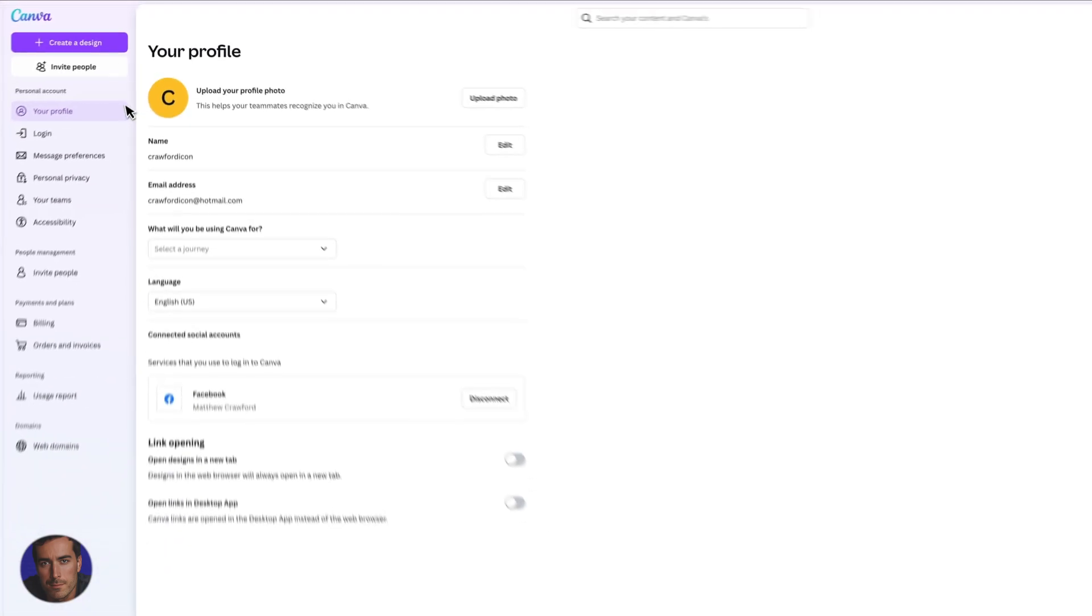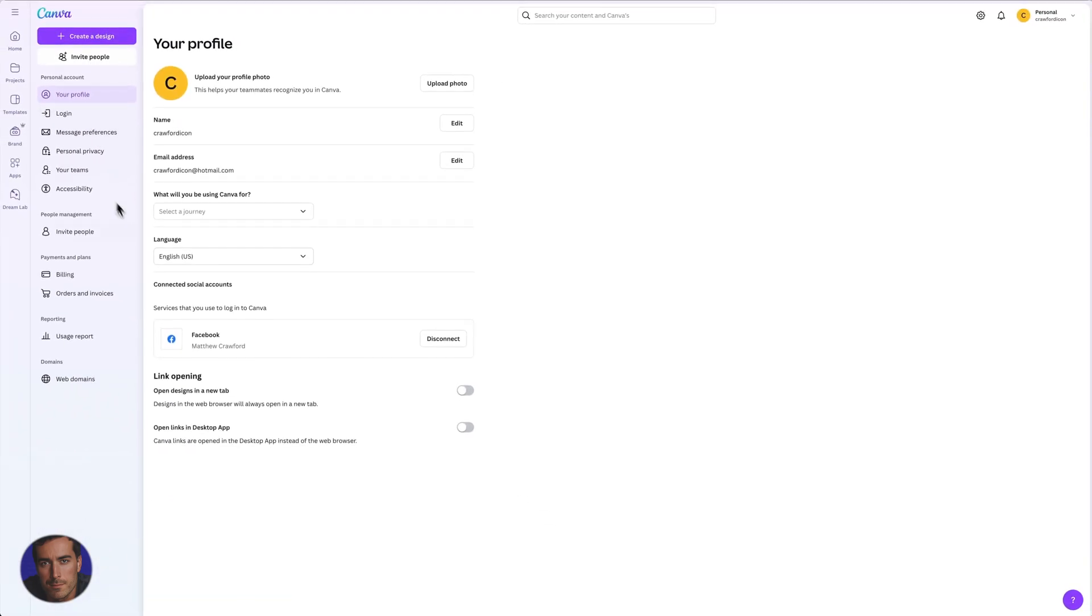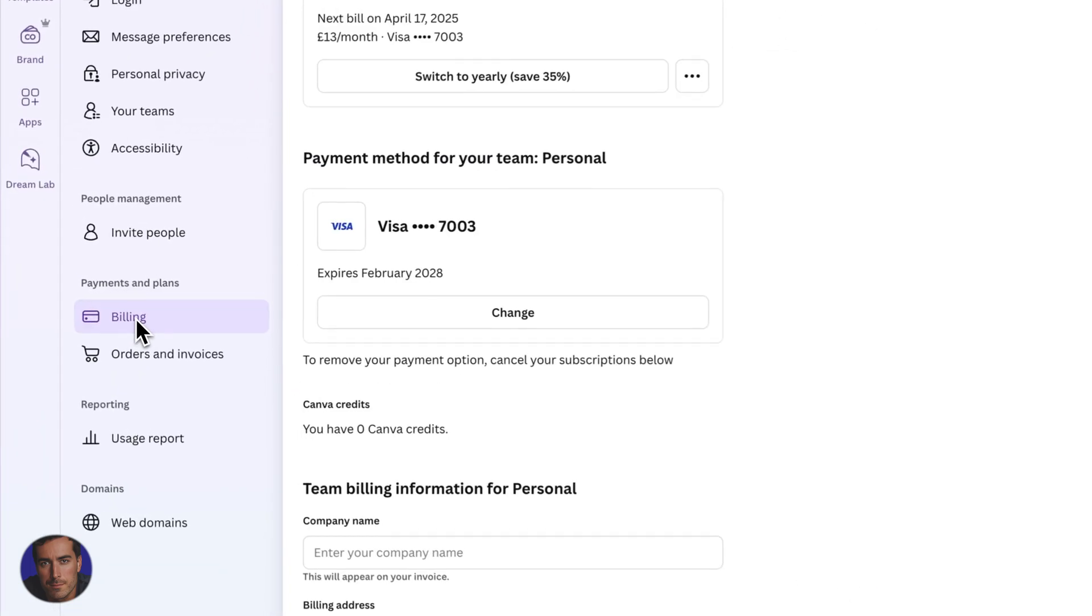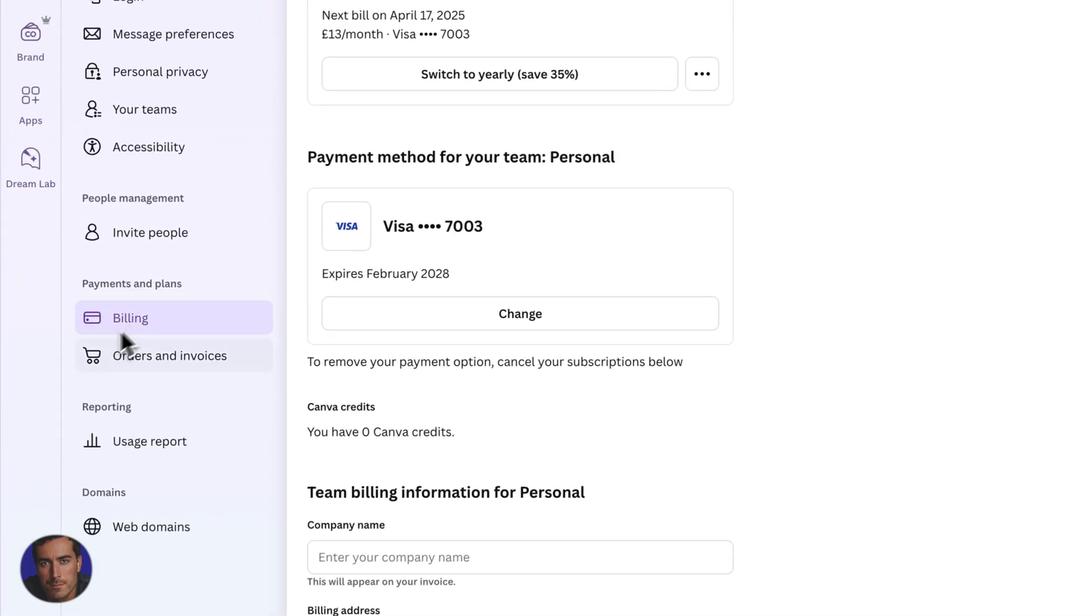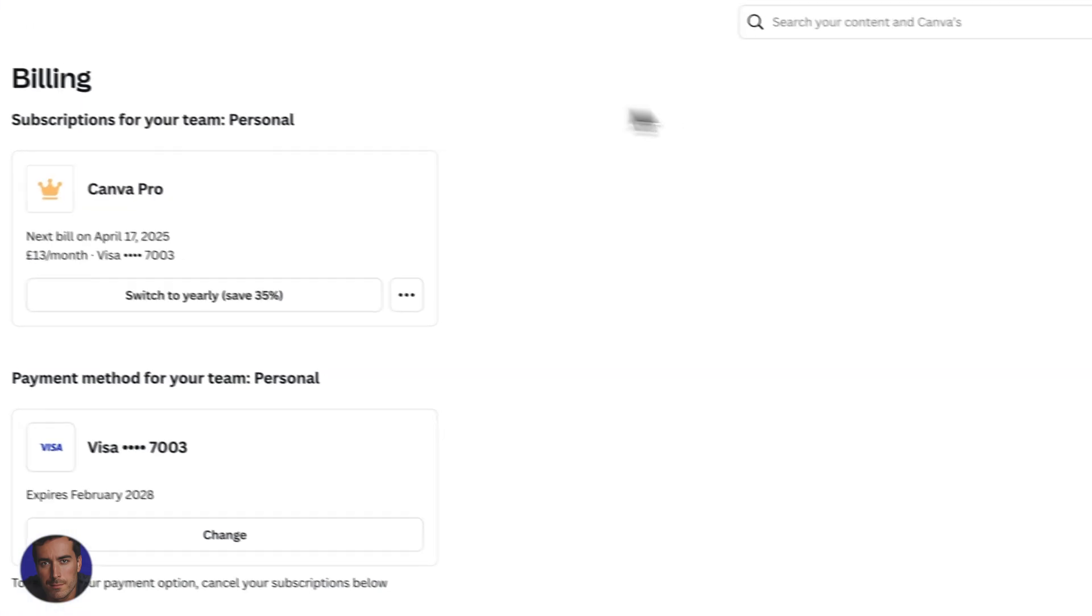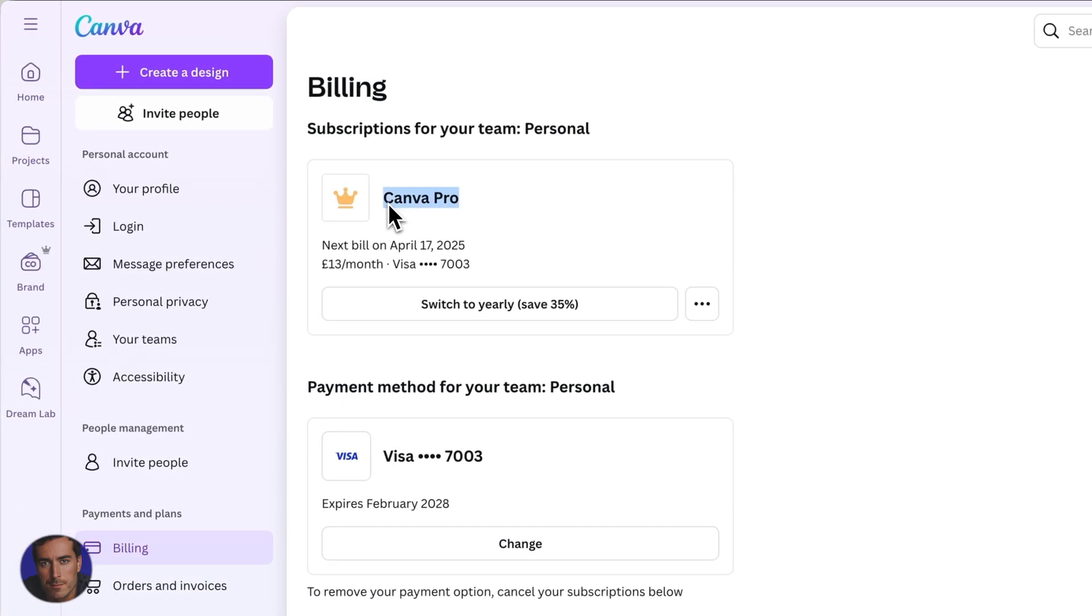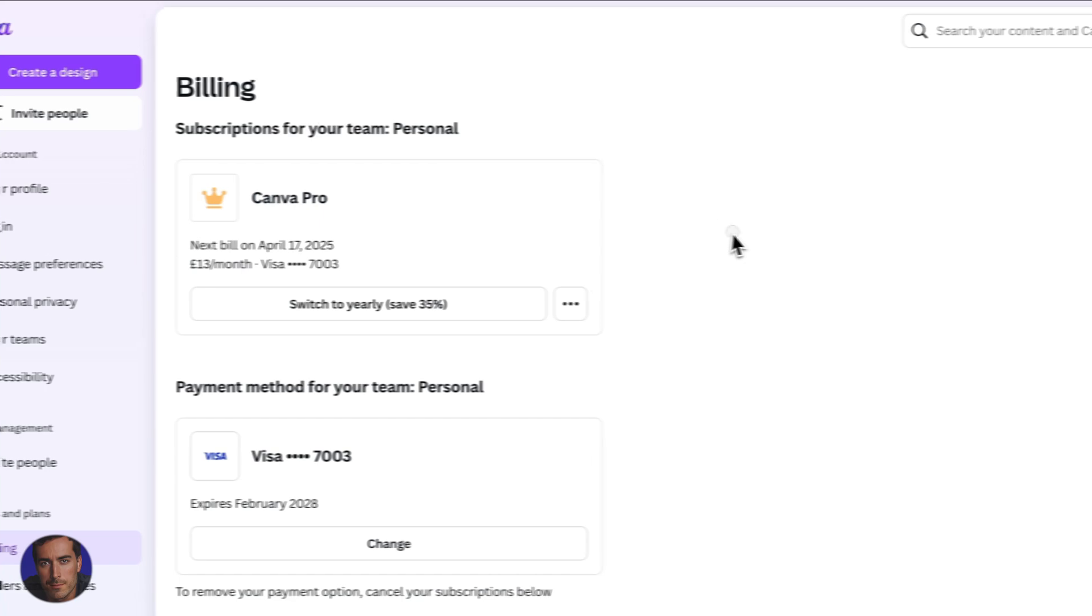And then on the sidebar here on the left, you want to come down to billing. So we've got payments and plans and we've got billing right here. So once billing is open, you'll see that your Canva Pro or whatever subscription you've got is open here.